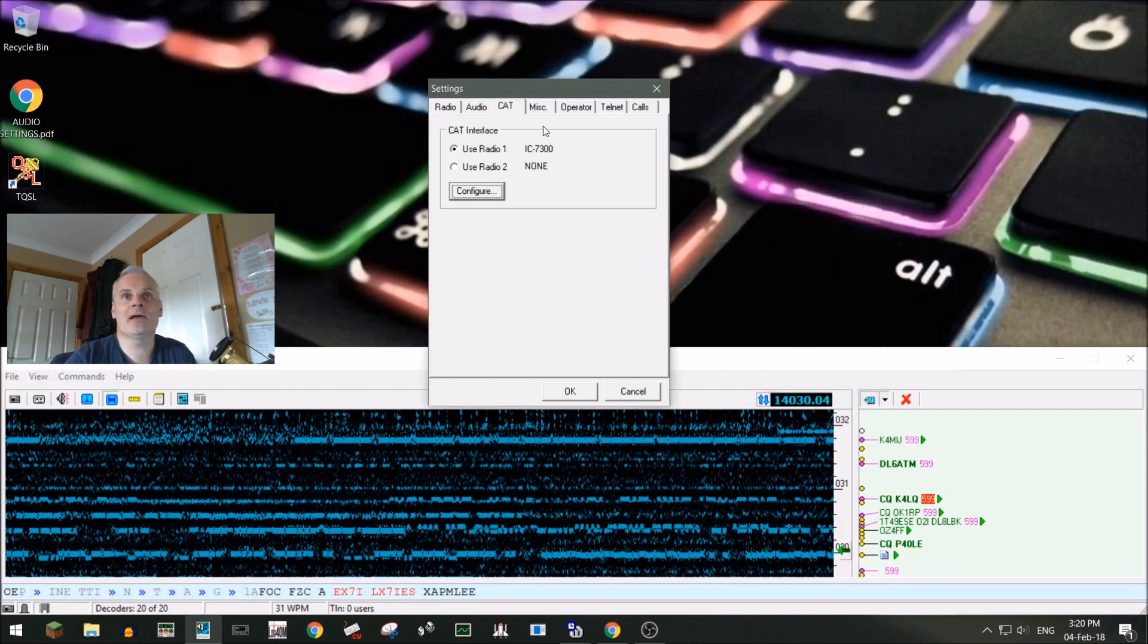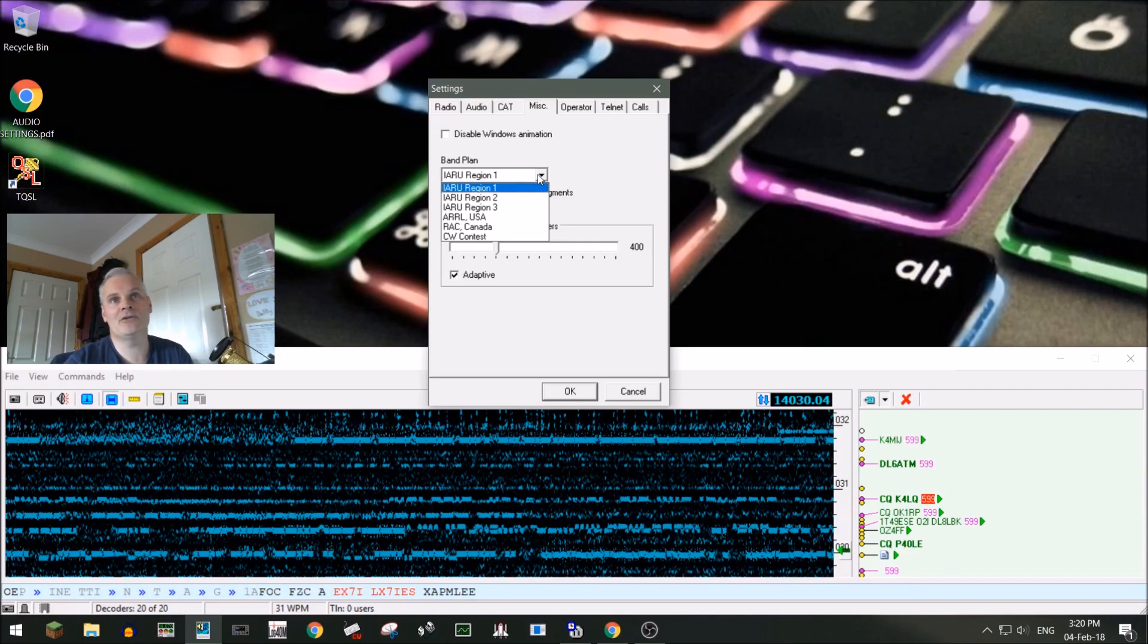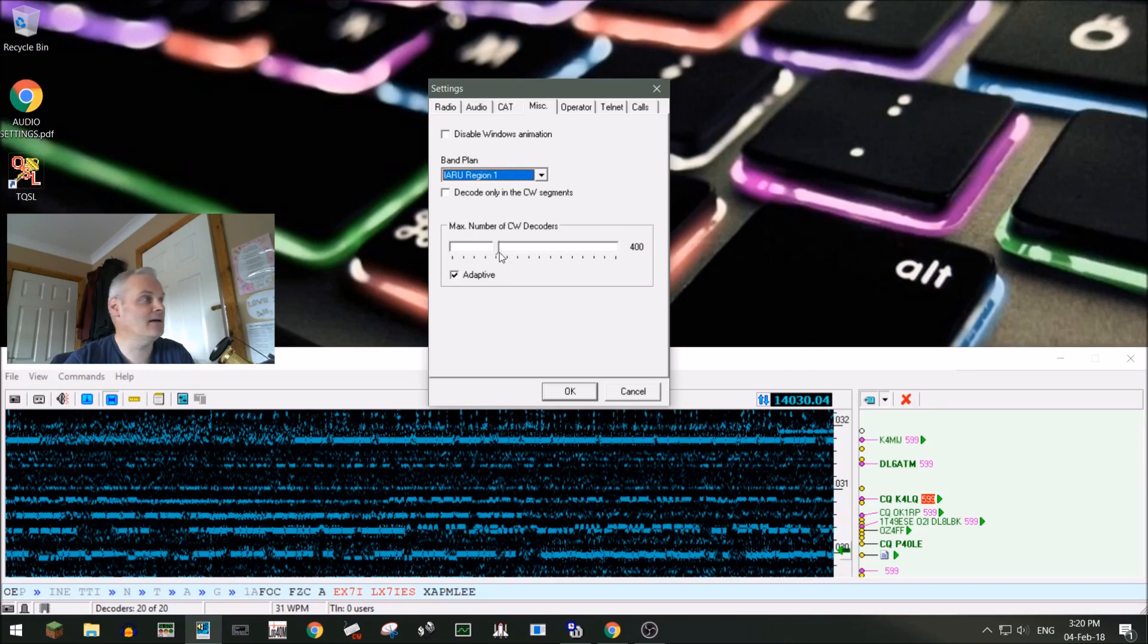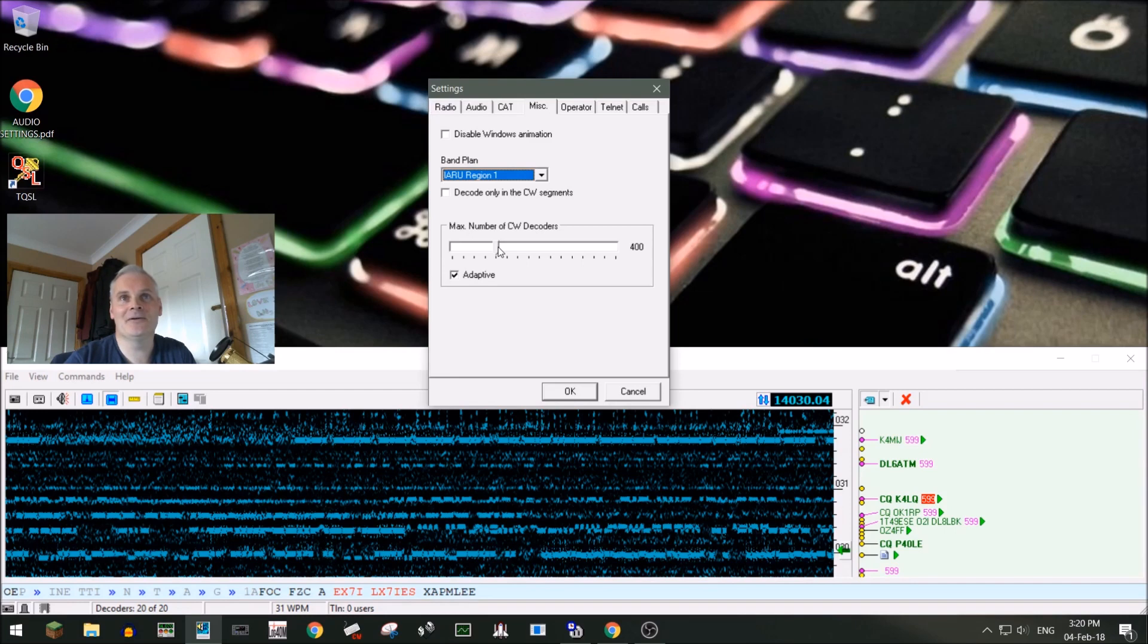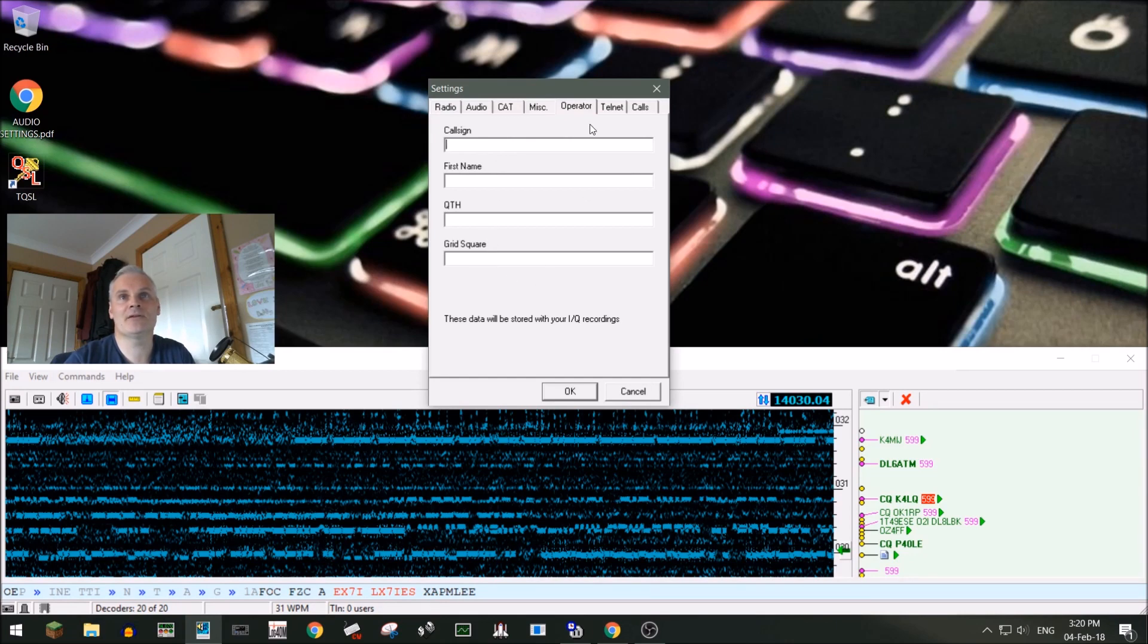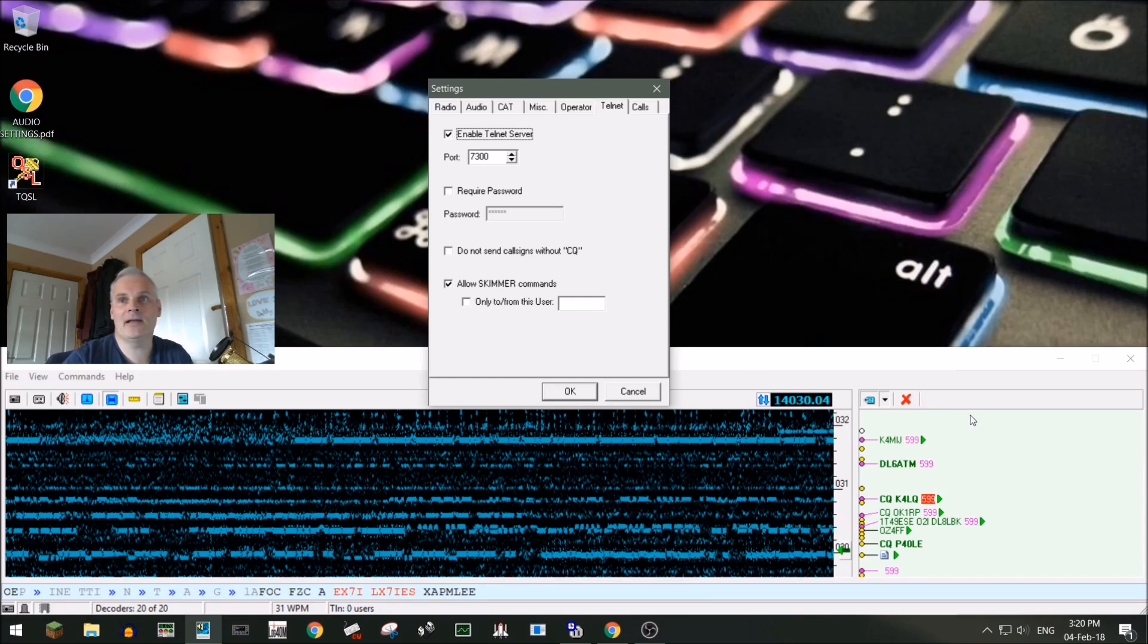Miscellaneous: you can select the IARU region you're in, or USARRL, or Canada, or CW contest, or whatever the case may be. You can set here how many decodes that it will actually run, it says 400 there but I don't know. Operator: you can put in all your details here, your call, first name, QTH, grid square, etc. You can link this to a telnet cluster where any of the calls that appear in the call list here will be automatically uploaded to the cluster.